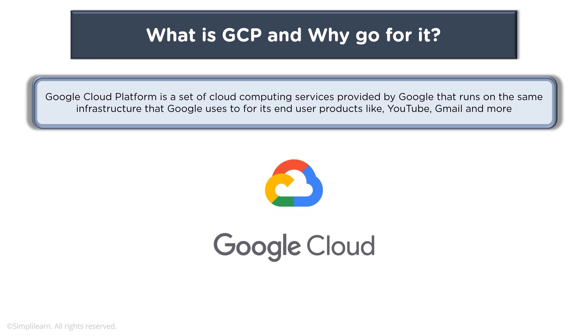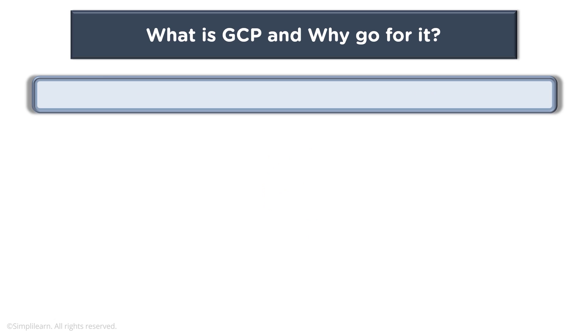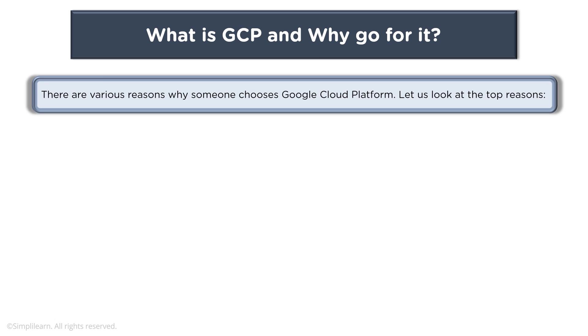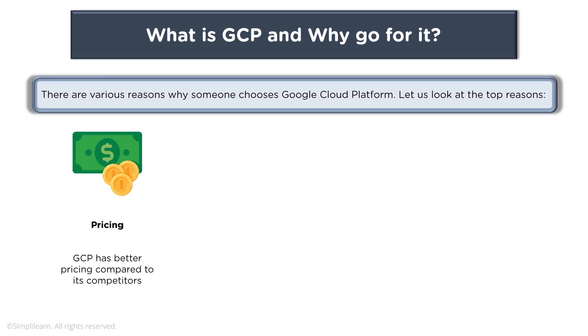When you talk about GCP, there are various reasons why anyone would choose it for their use cases. Now let's look at some reasons. When you talk about pricing, GCP has better pricing compared to its competitors.